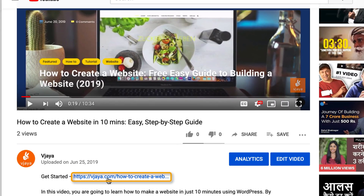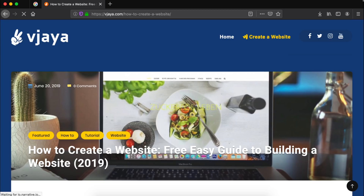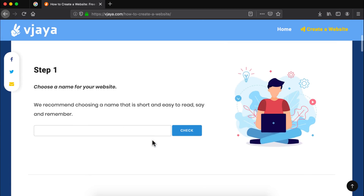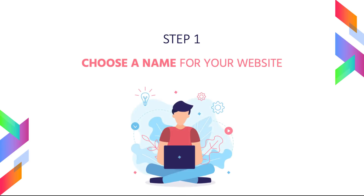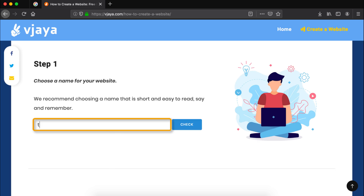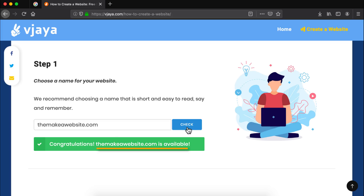The first thing that we are gonna do is click the link in the description of this video which will take you to this page. Now we are gonna scroll down to step number one. The first step is to choose a name for your website. Head over to this box and type in the name that you want for your website and then click on check. If it says that the name is available then we are good to go and we can proceed to step number two.